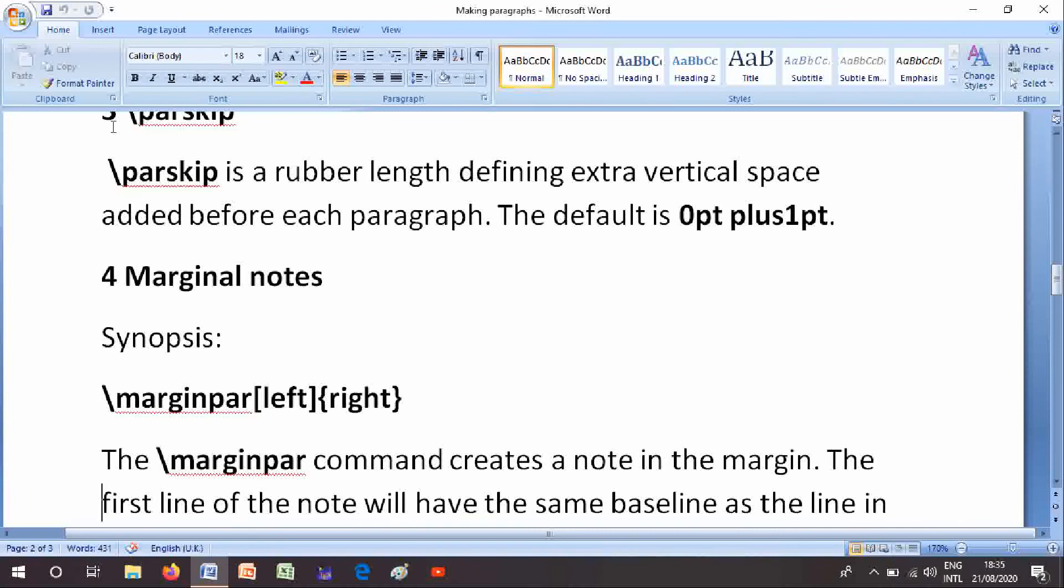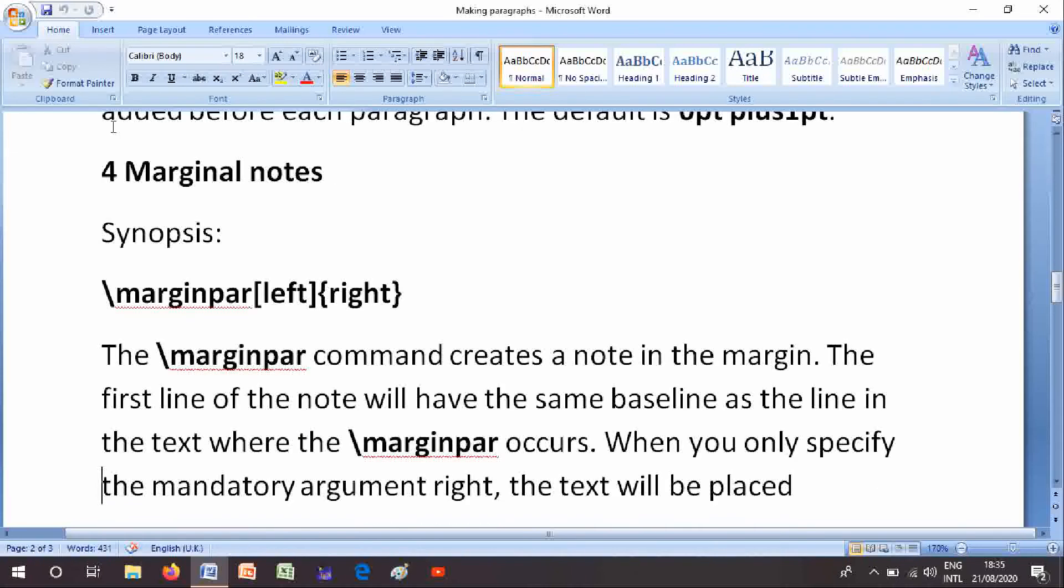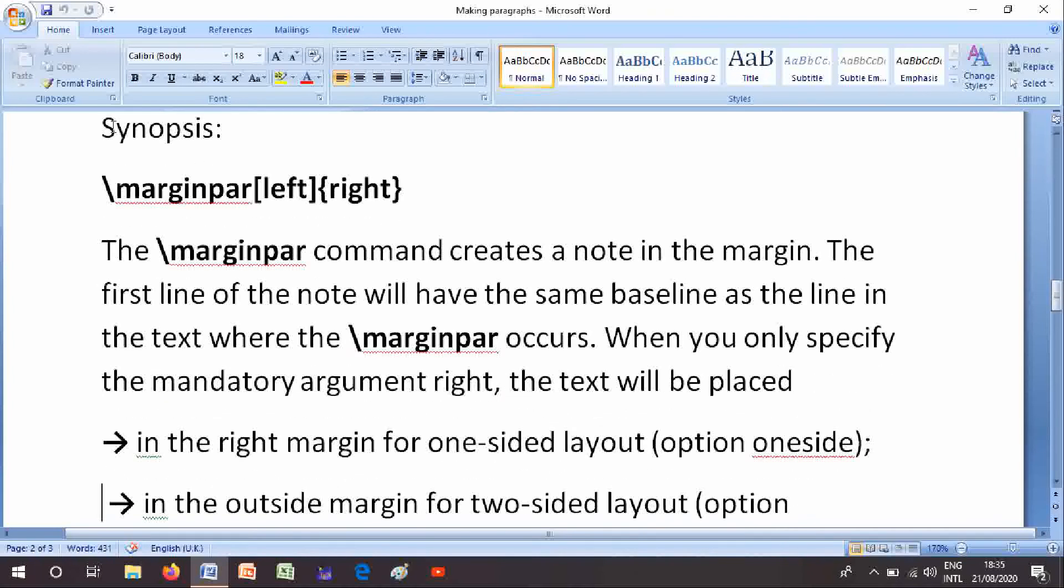The syntax is \marginpar[left]{right}. The \marginpar command creates a note in the margin. The first line of the note will have the same baseline as the line in the text where the \marginpar occurs. When you only specify the mandatory argument right, the text will be placed in the right margin for one-sided layout.